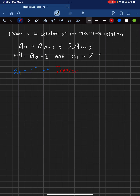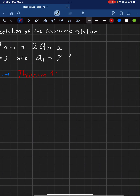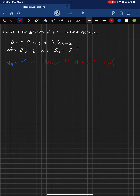Theorem 1 basically gives you the formula: A of N is equal to C1 times R1 to the N, plus C2 times R2 to the N. That is the formula we're going to essentially end up with at the very end.